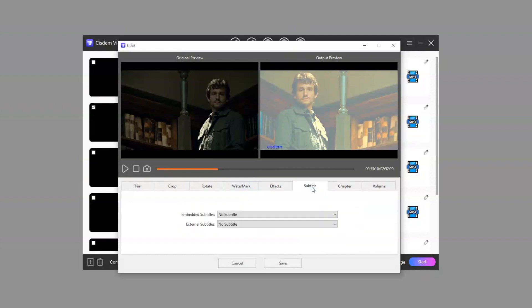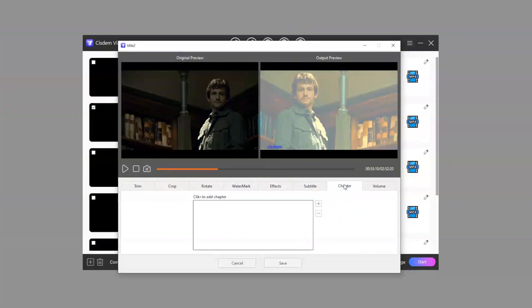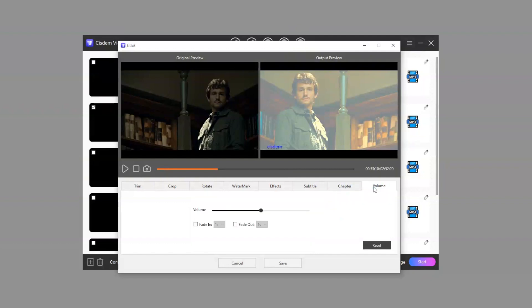You can also add external subtitles, add chapters, and adjust the volume.